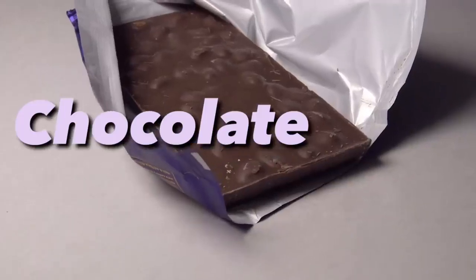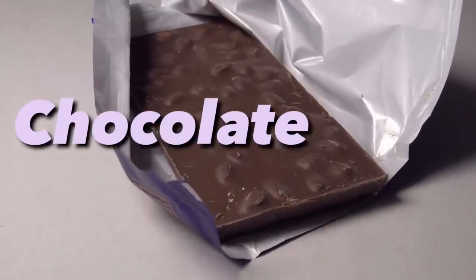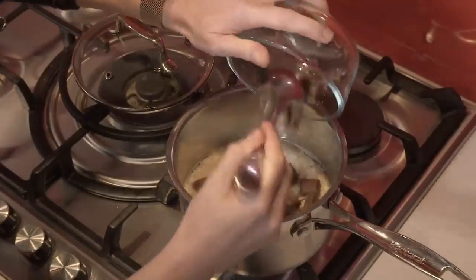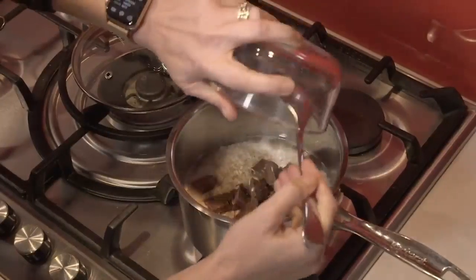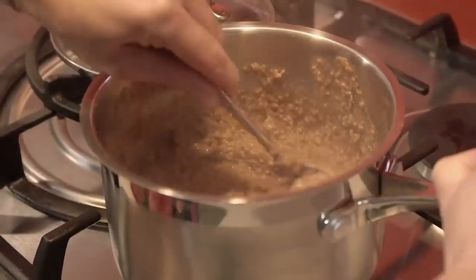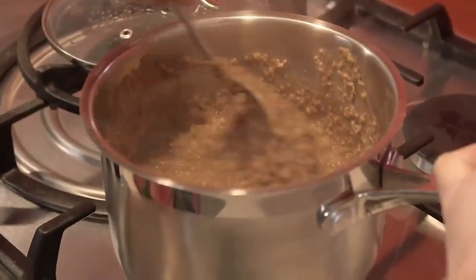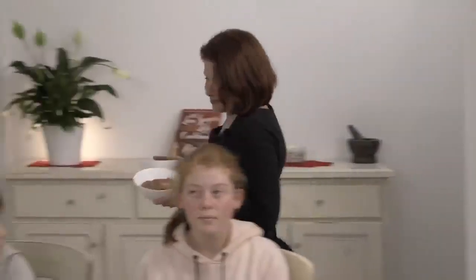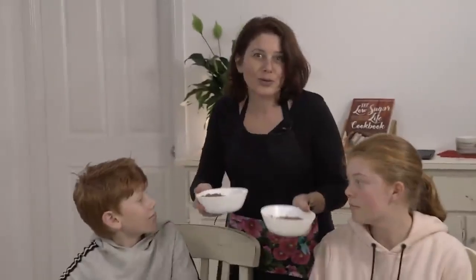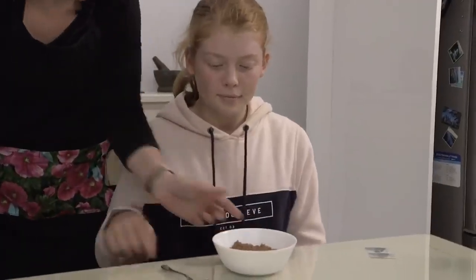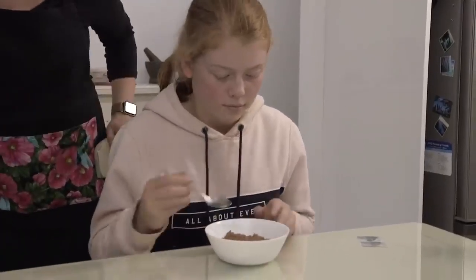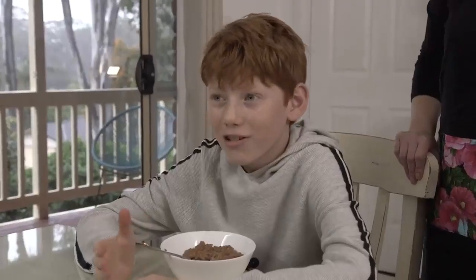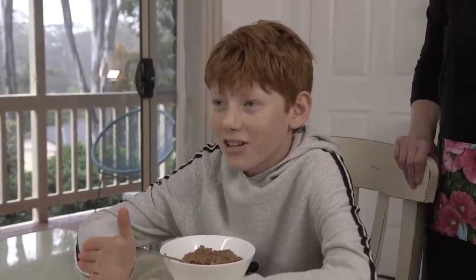Trust me when I say that this magical ingredient is a game changer. Give it a stir to combine all the ingredients and you're done. Your kids will love this amazingly simple recipe. I'll eat porridge every day if it tastes like this. Mmm, it's so chocolatey.